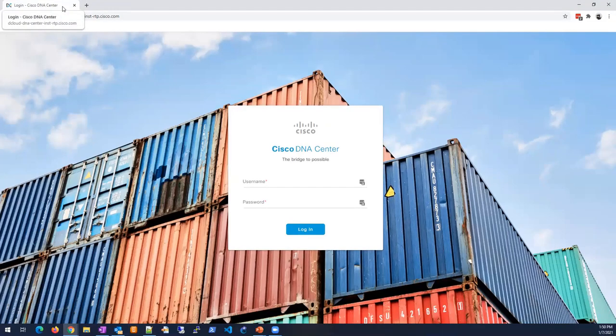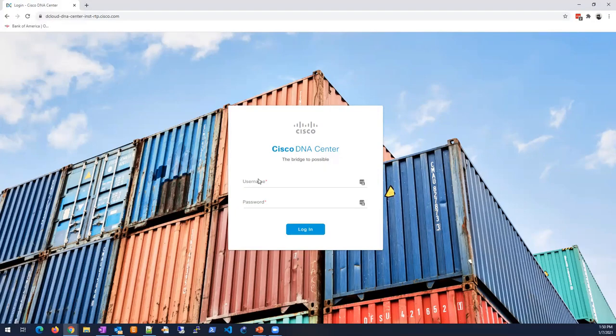The key takeaway is the difference between DNA and SDA. You don't have to have SDA right now. You can get DNA and use it for traditional management, just as a controller or NMS, and in the future create your SDA and start testing it. If you like it, then you can migrate to it.